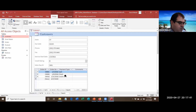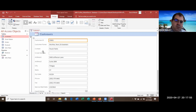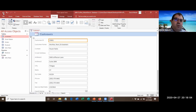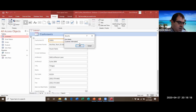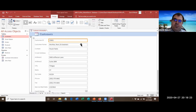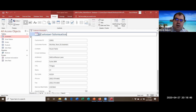Step D says to ensure the labels to the left display without being cut off - they look good so we're fine. We'll hit the Save button on the Quick Access Toolbar and name the form 'Customer Information' in the Save As dialog, then click OK. We'll also click the title 'Customers' and change it to say 'Customer Information', then press Enter.